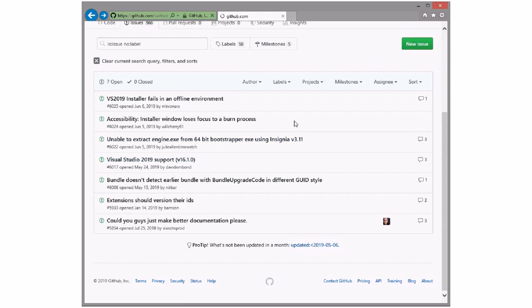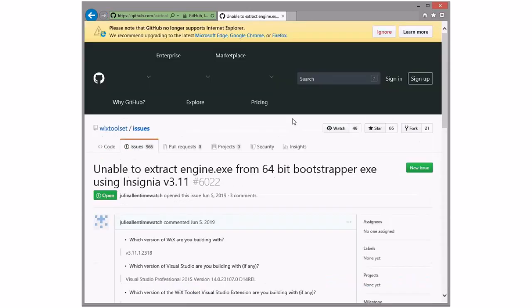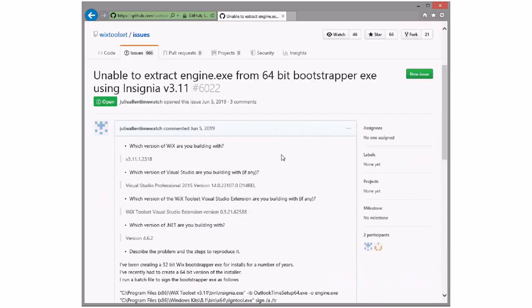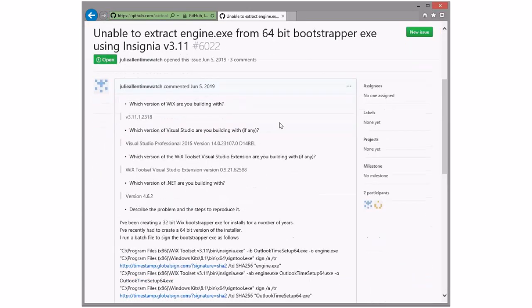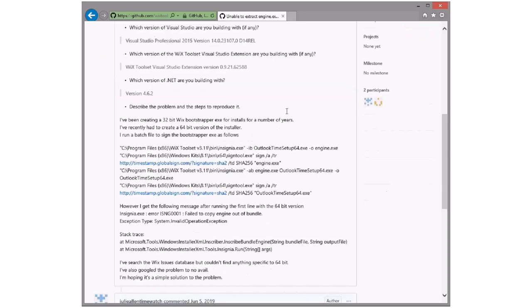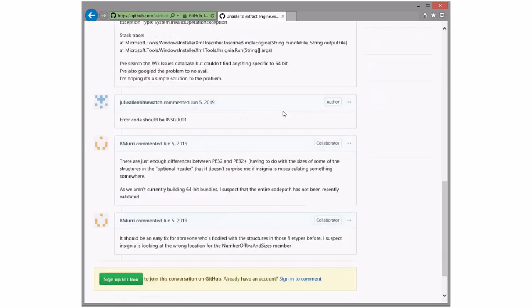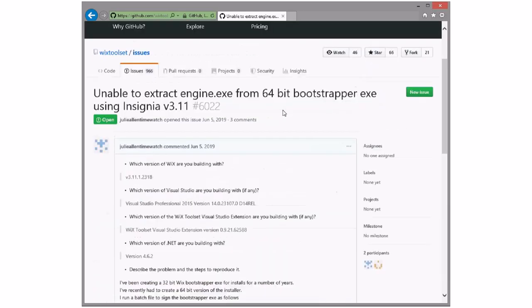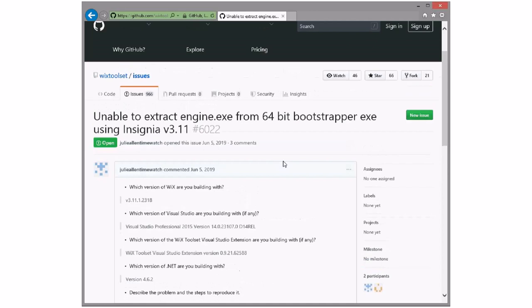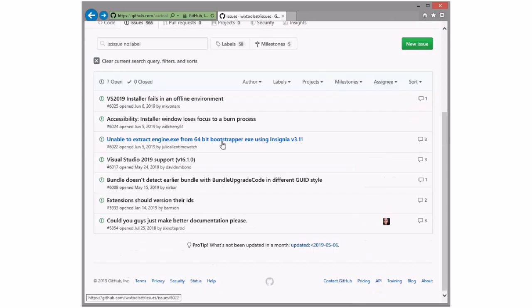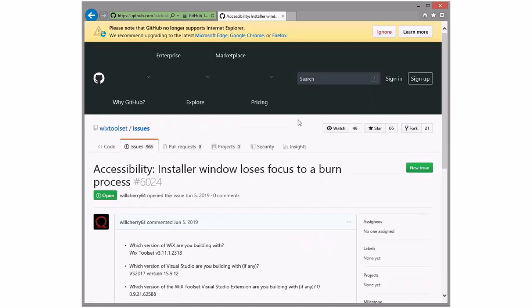Unable to extract engine from a 64-bit bootstrapper. We don't provide a 64-bit bootstrapper. This is not a bug. When we do, we may have to look into this, but we don't have a 64-bit bootstrapper, so that's not a bug.